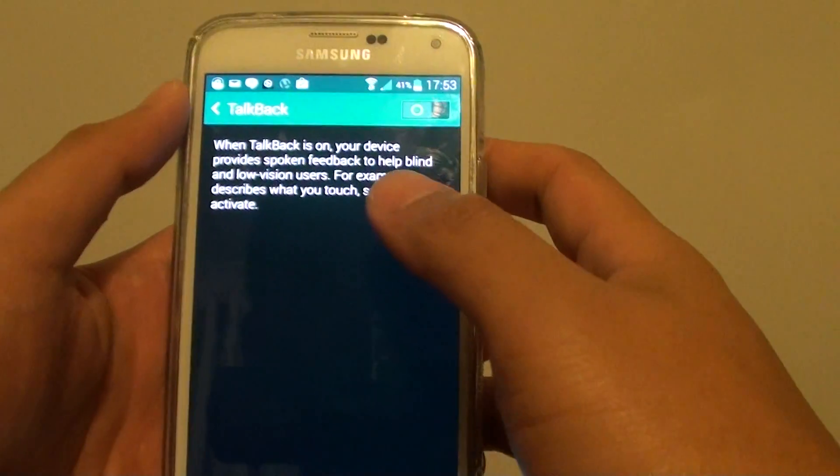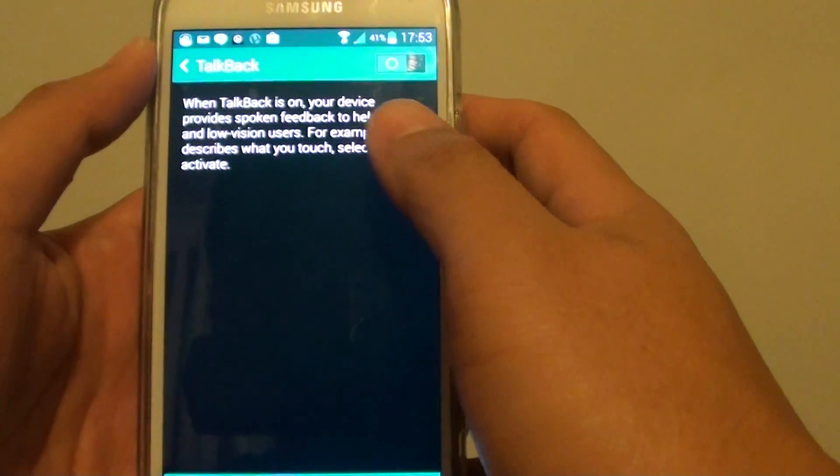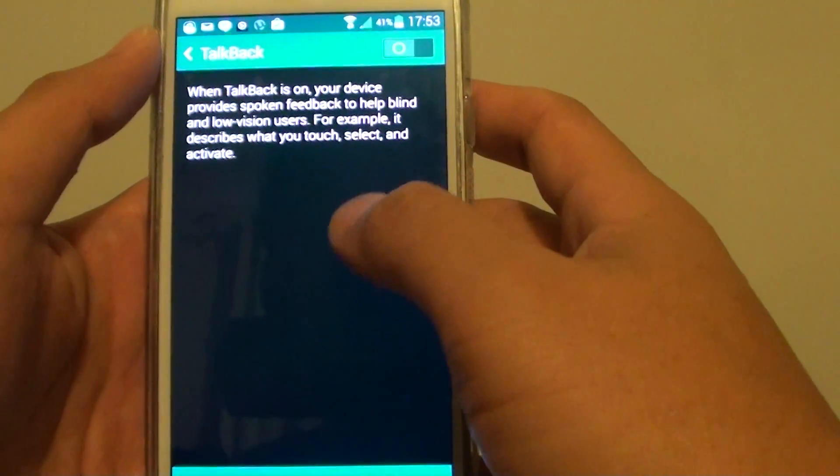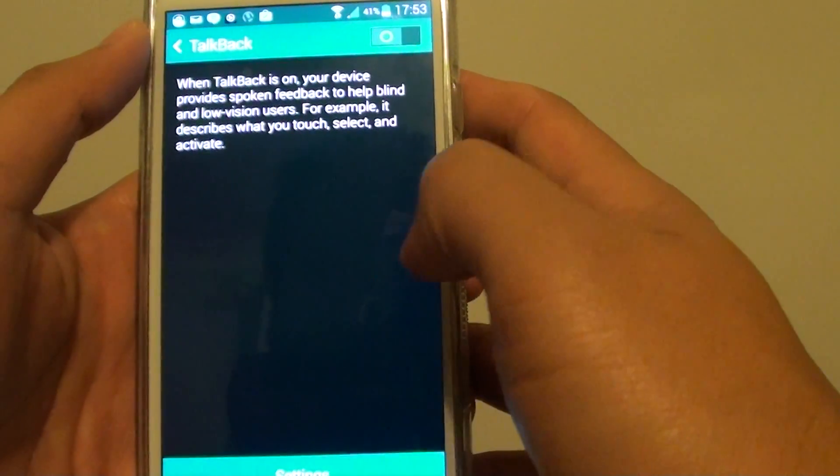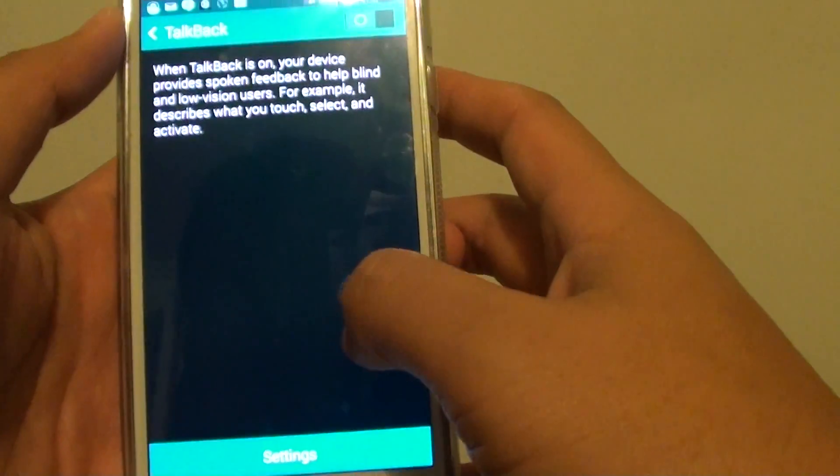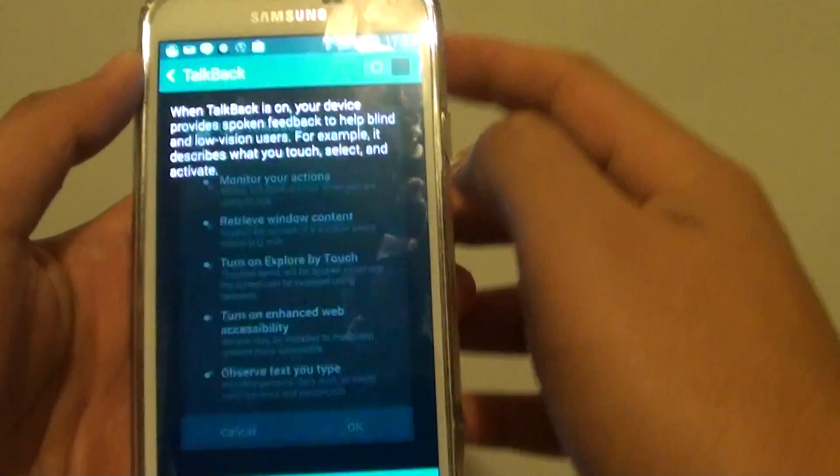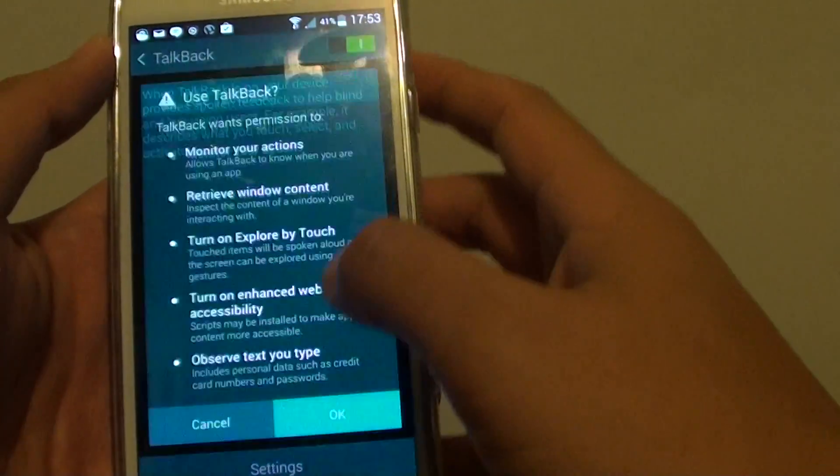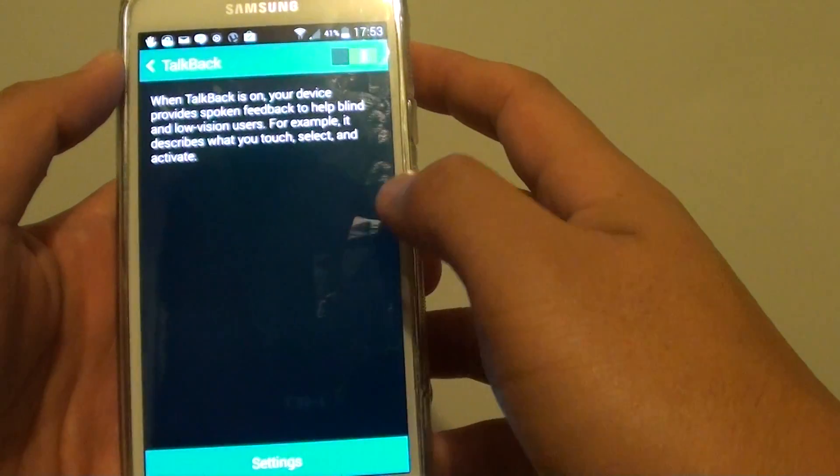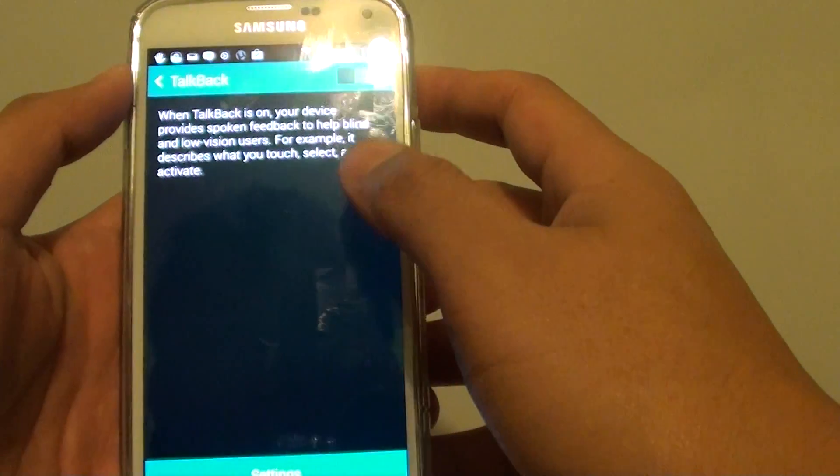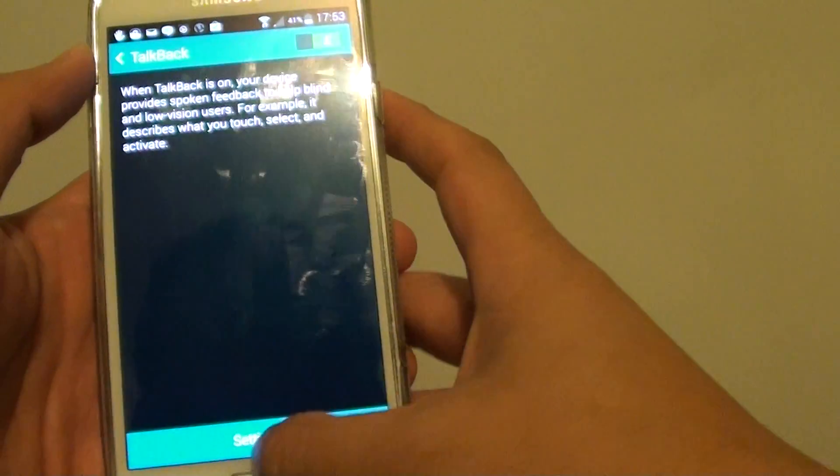So if you accidentally turn it on, it can be quite hard to navigate around the screen because you don't know how to use it. Let's turn it back on, so I'm going to show you how to navigate around the screen if it is turned on.